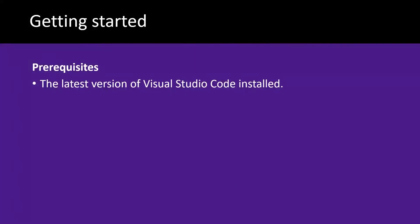The prerequisites for this video is having the latest version of Visual Studio Code installed on your operating system of preference.